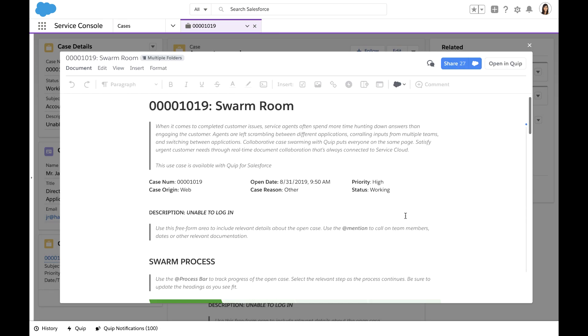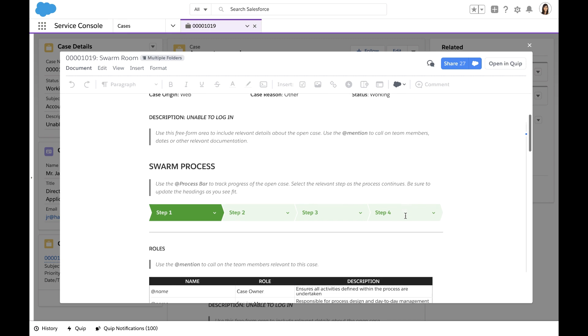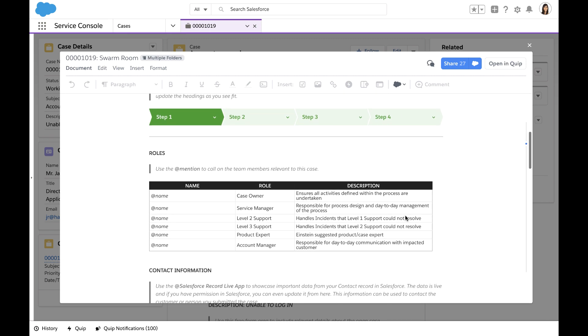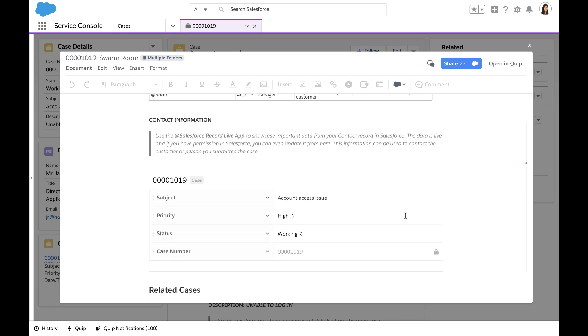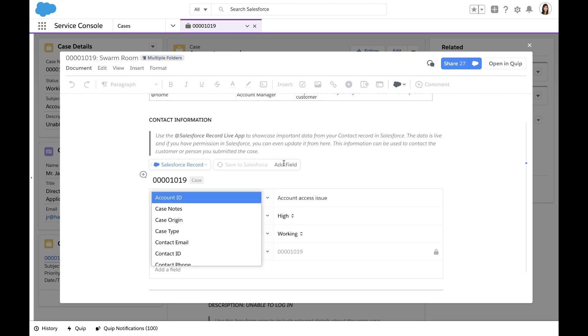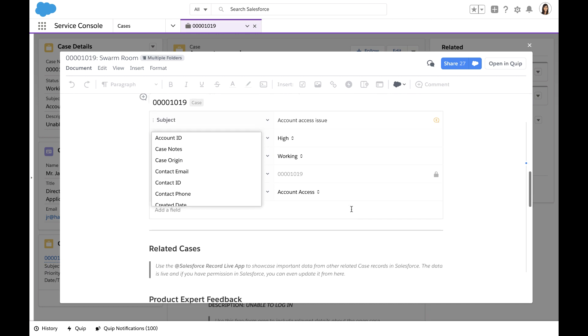As we scroll down, we can also see that we have the live case record detail populating. So if anything changes in Salesforce, it will be updated here. If there are additional fields that should be shown, I can go ahead and add them.